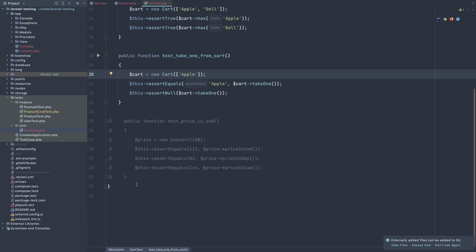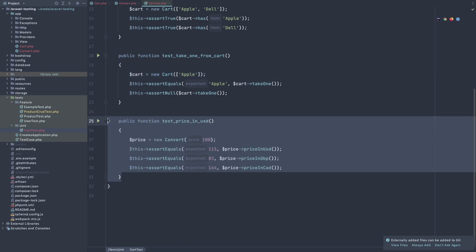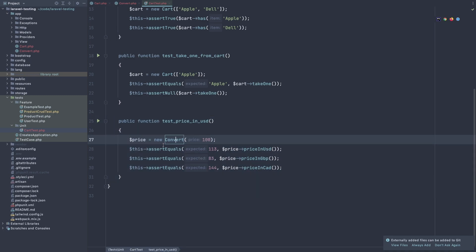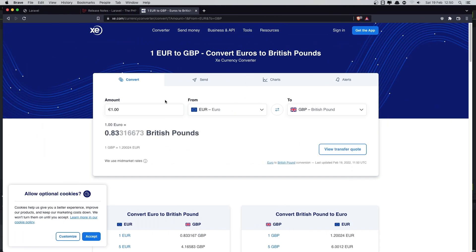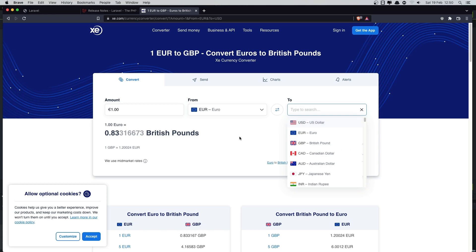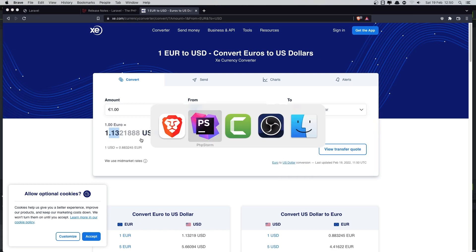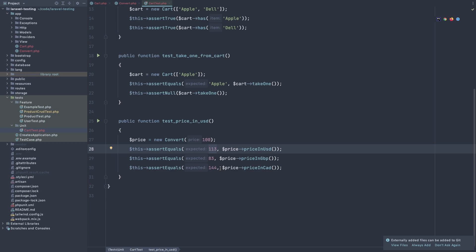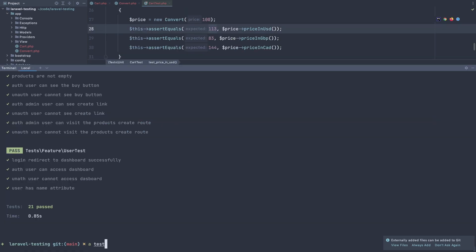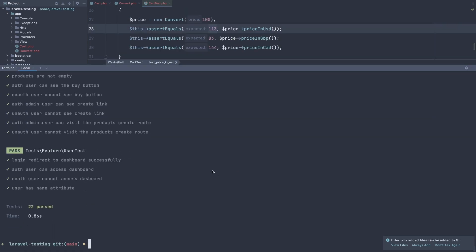The next one is for the price. And here we add the price, new convert and 100. And this assert equals. Now we add one, the same thing we expect. I get from here to be 1.30. And price, and return price in dollar is the same thing. And price in British pound. And also in Canadian dollar. And if I test, all passed.